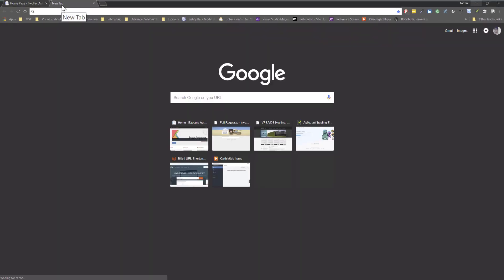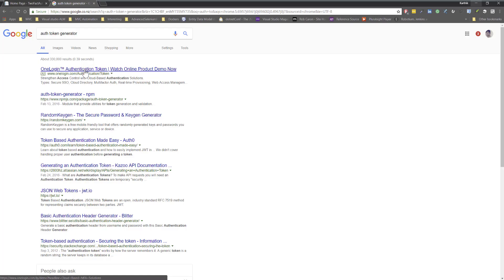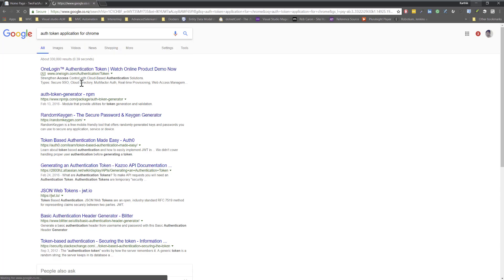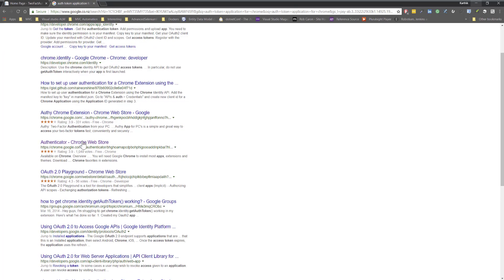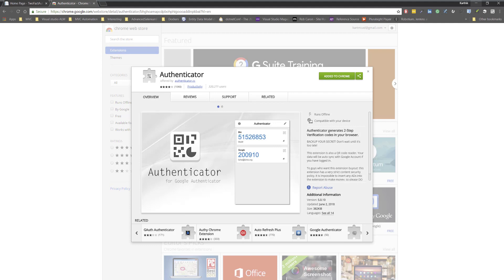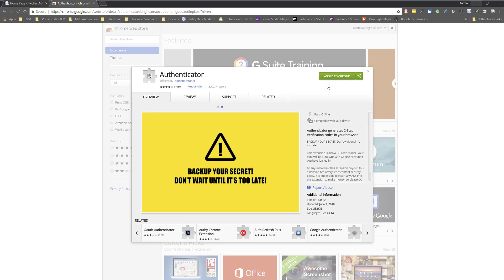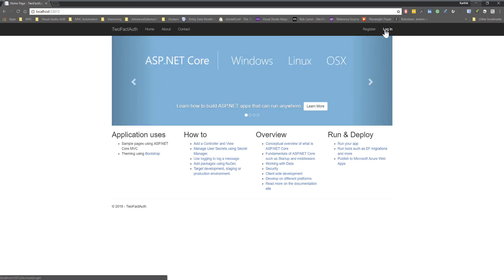I've already downloaded the authenticator application as a Chrome extension. To find one, just search Google for 'auth token client' — you'll find options like OneLogin, an auth token generator, or Authy Chrome client authenticator. I installed one of these authenticator extensions in my Chrome browser, and it's very simple and straightforward — just add it to Chrome.